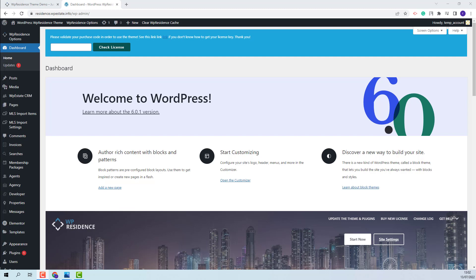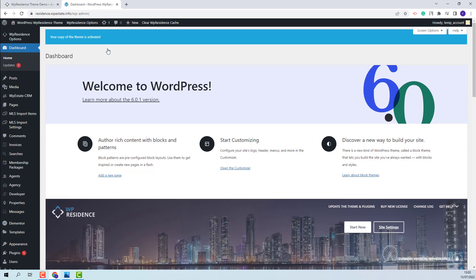To be able to import the demo, I will need to activate the theme. Here I will need to add my license code. I will click Check License. My theme is now activated.